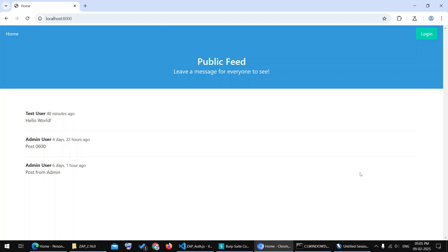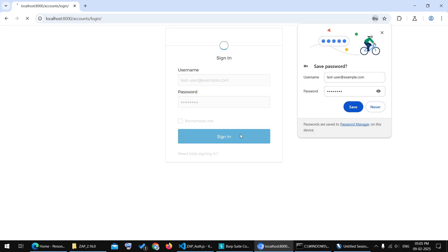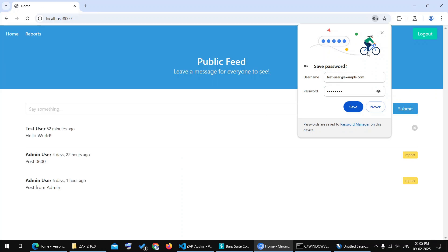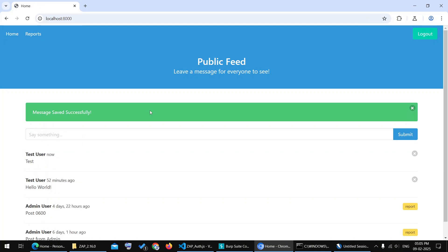Let's open it in Burp Suite to observe the authentication flow. As you can see, the page displays no options other than the login. Let's navigate to the login page, enter the username and password, and login. Once logged in, you will see options to add, delete, or report messages, as well as a reports page to view reported messages and the actions taken on them.